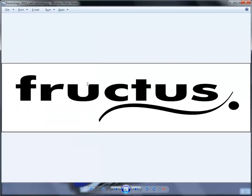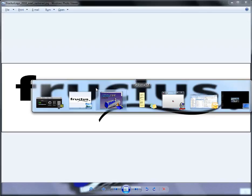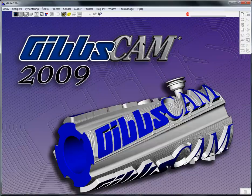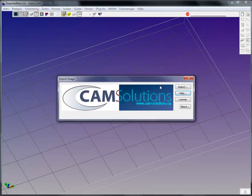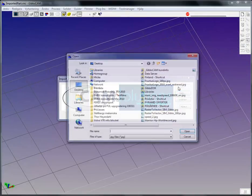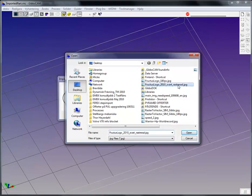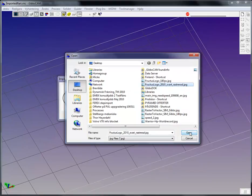When you have this image you would save it as a bitmap or a JPEG or an SVG file. And after this it's time to go into GibbsCam, launch the import image, pick the image you want to have, open.